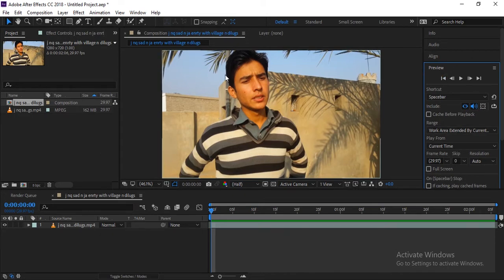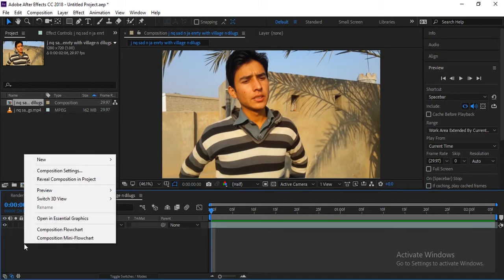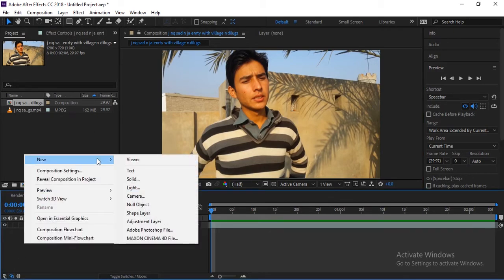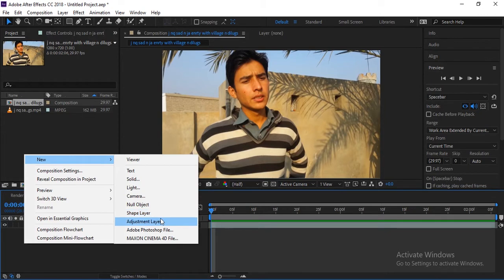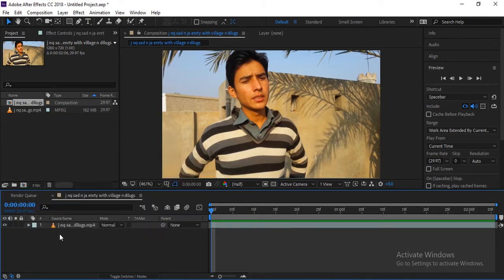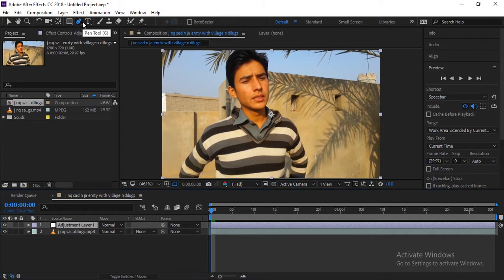So let's start this one. First of all, we need to apply an adjustment layer on the face and we need to track his face. Simply we will create a new adjustment layer.